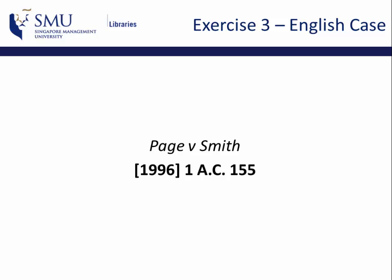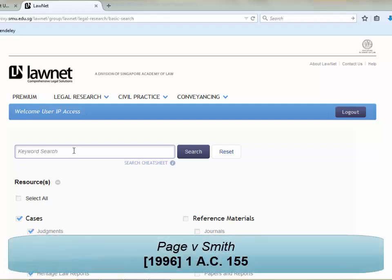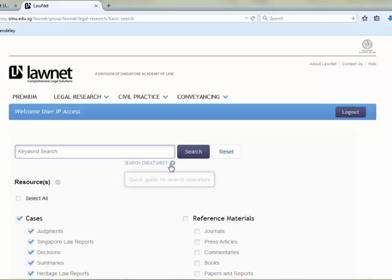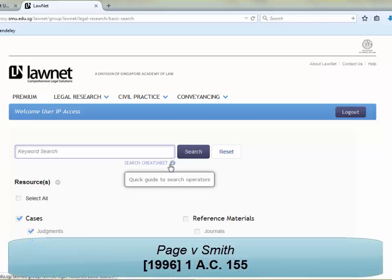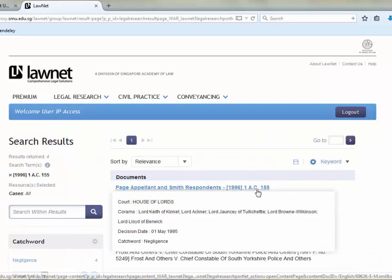Now let's try to find this English case in LawNet. You know that you can search by name of the parties involved. However, if you just search using Page or Smith, you'll end up with tons of irrelevant cases since Page and Smith are quite common names. Instead, you may want to search using all names of the parties involved, so I'm keying in both Page and Smith. And this is the case that we need. Alternatively, you can search using the citation — ensure that you enter the correct citation, including all the dots. There you go, the correct case.